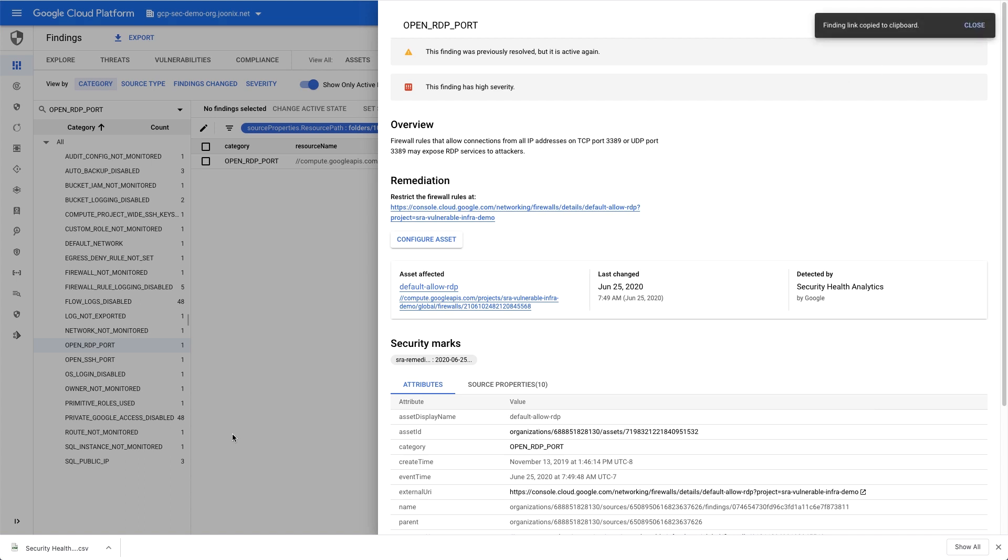Once the issue is fixed, the finding in Security Command Center will automatically go away, and my compliance score will have improved.